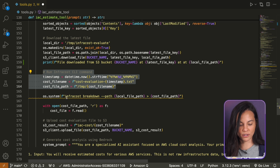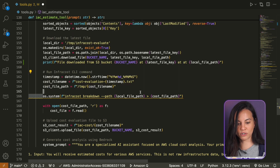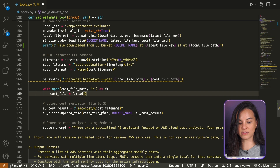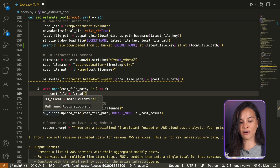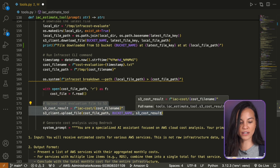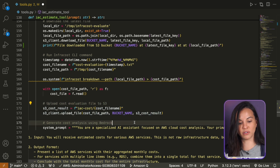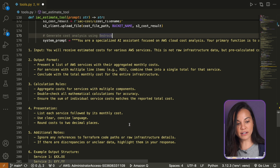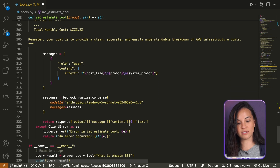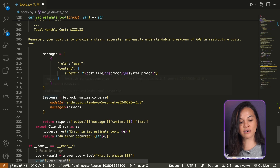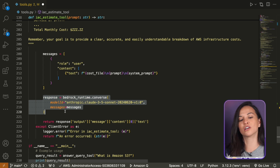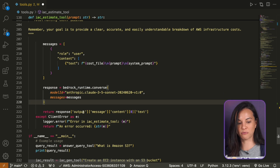We get the latest Terraform file from an S3 bucket, download it locally, and run InfraCost. Basically, InfraCost takes the Terraform file as an input and then generates a text file where the breakdown of each service and its cost is included. We drop this into an S3 bucket. From there, we generate a pre-prompt and send it along with the report, asking Claude 3.5 Sonnet to make a summary of the report from the Terraform file.